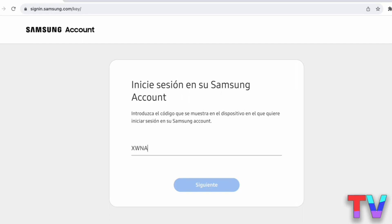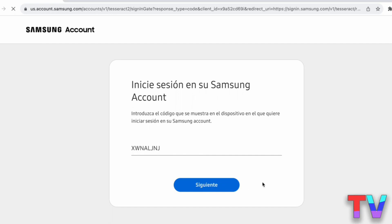We find the code below the link on our television. Copy the code carefully — it's recommended to do it from a computer for simplicity. Once you copy it, click next.